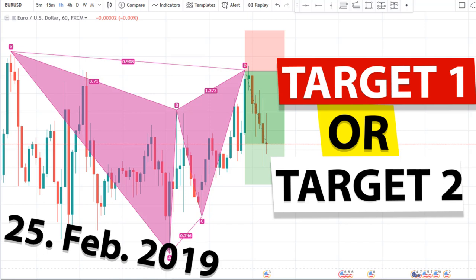Hit my stop loss for breakeven or hit my target two. So stay tuned and check out which trade was that.